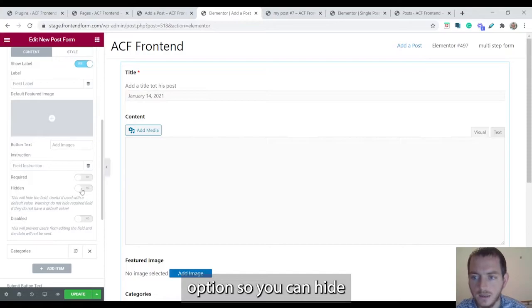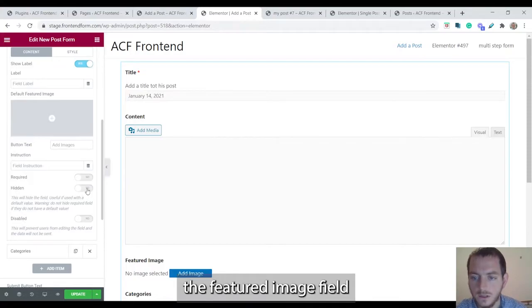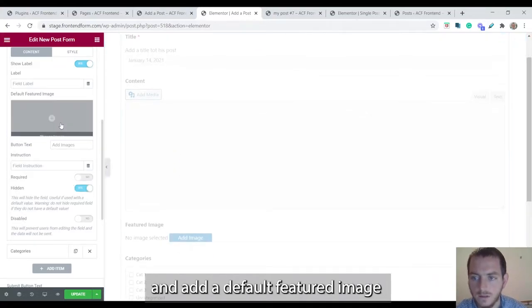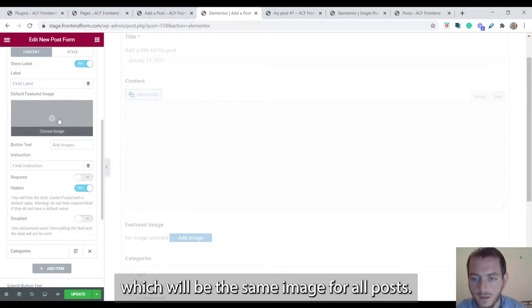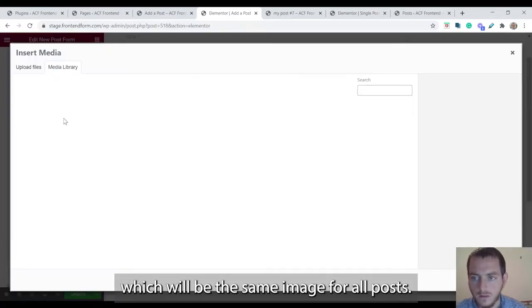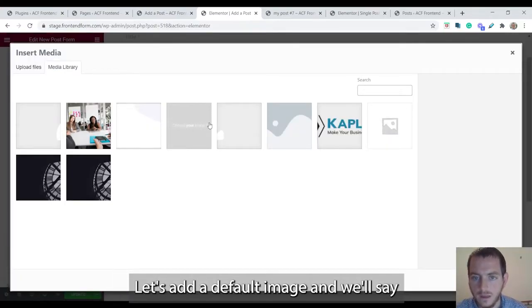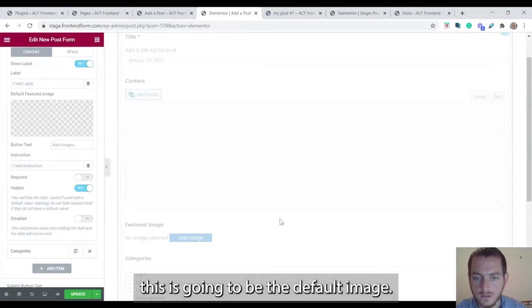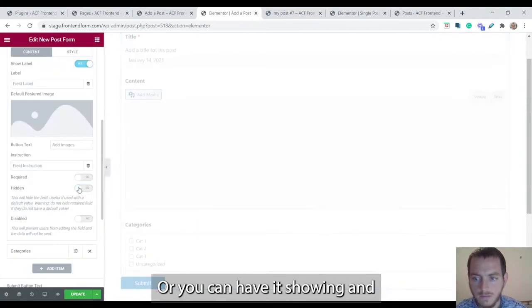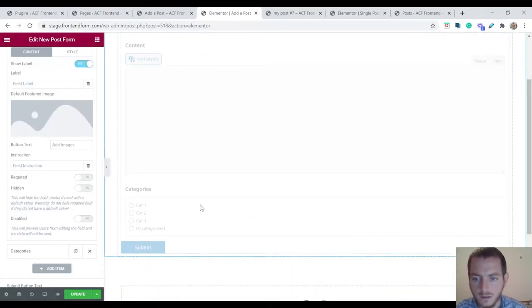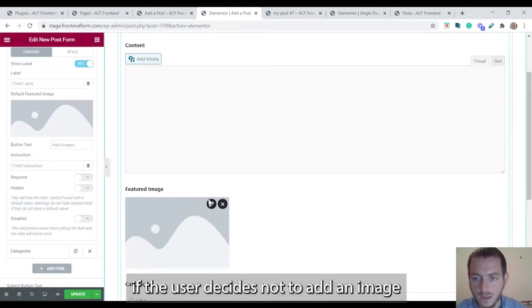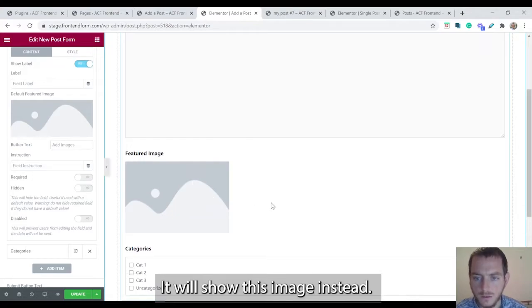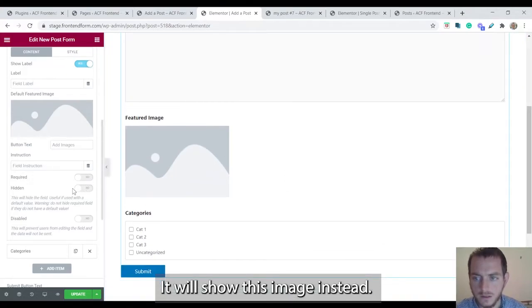So you can hide the featured image field and add a default featured image which will be the same image for all posts. Let's add a default image. Or you can have it showing and if the user decides not to add an image it will show this image instead.